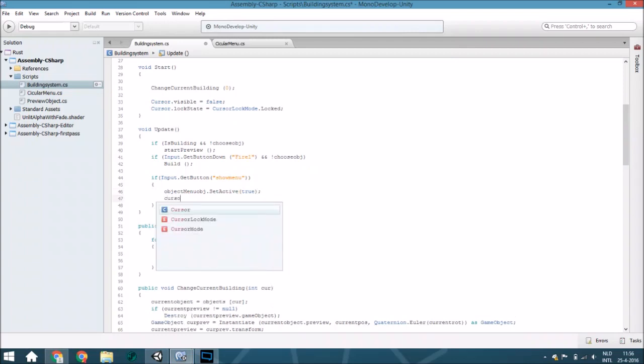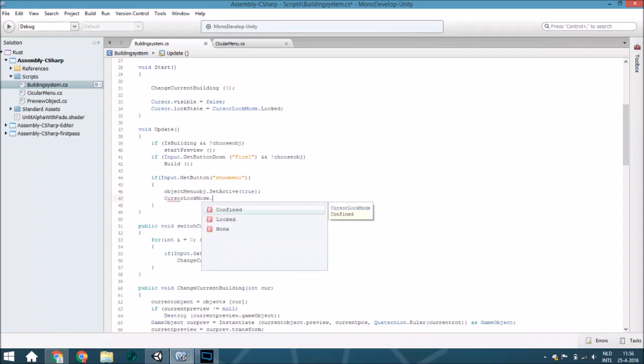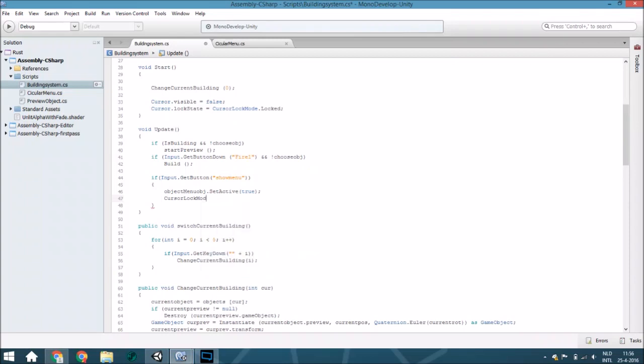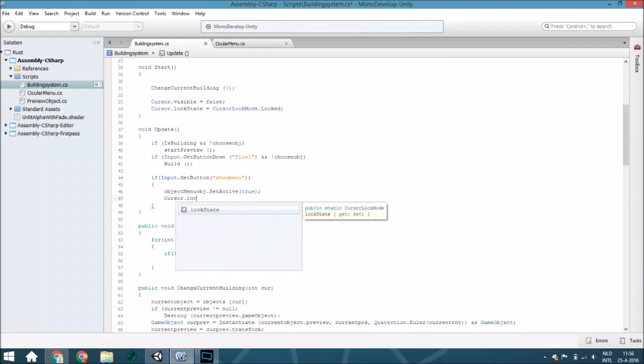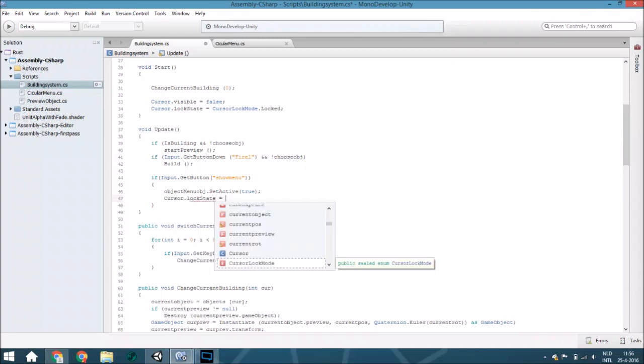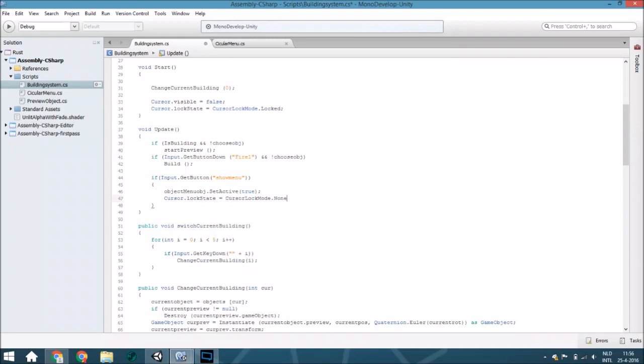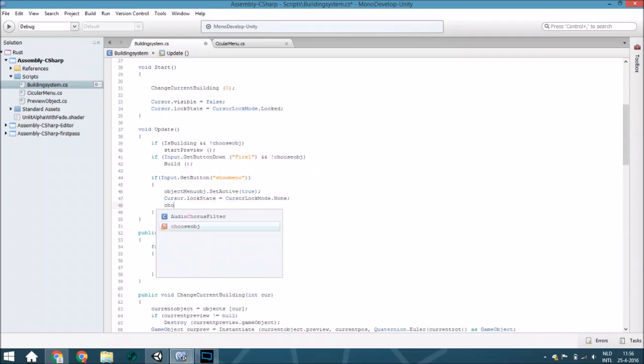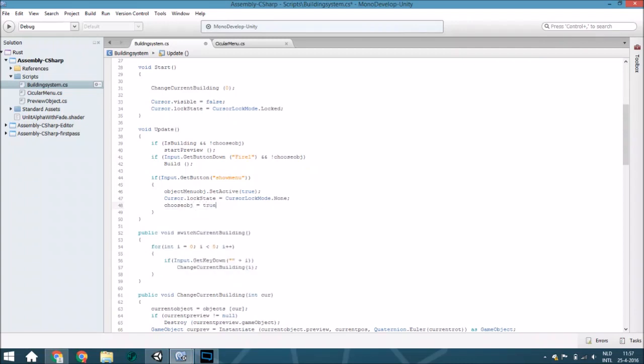Also change the cursor lock state. Cursor dot lock state to cursor lock mode dot none and just choose object to true. Also change this to and the object menu.